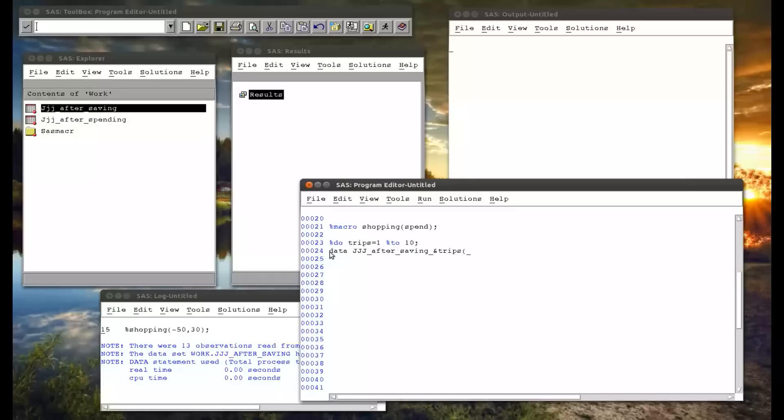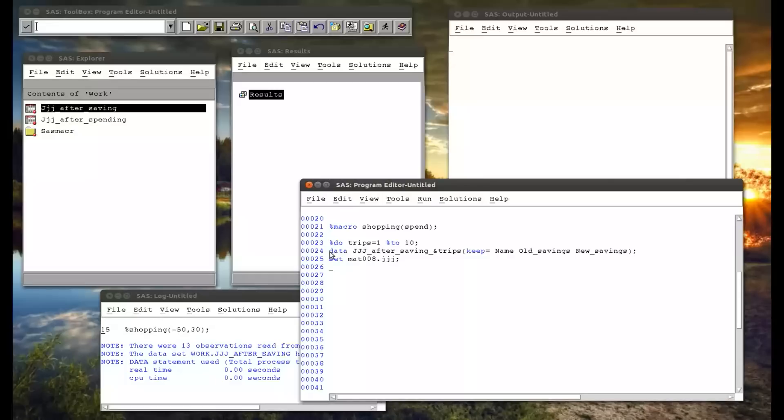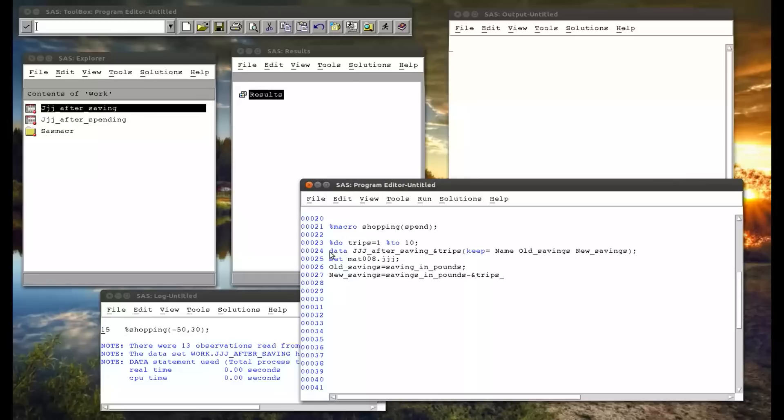And everything else is more or less the same, we'll come back to that in a bit. Name old savings new savings, set mat008.jjj old savings. So it's exactly the same code we had before. Savings in pounds, and new savings equals savings in pounds minus ampersand trips times ampersand spend.